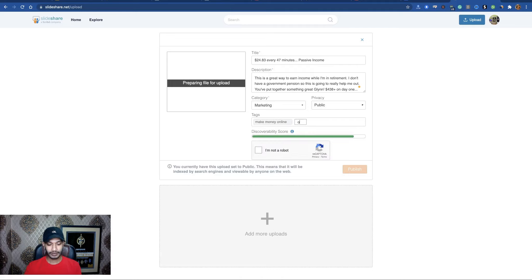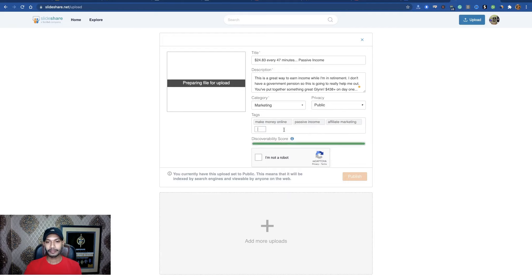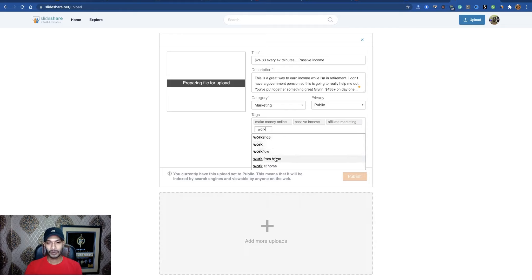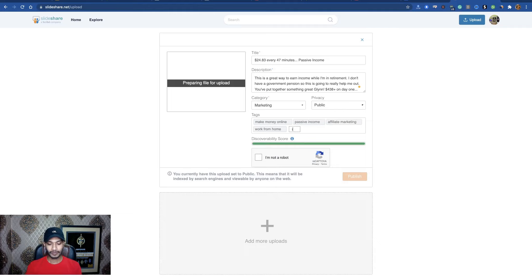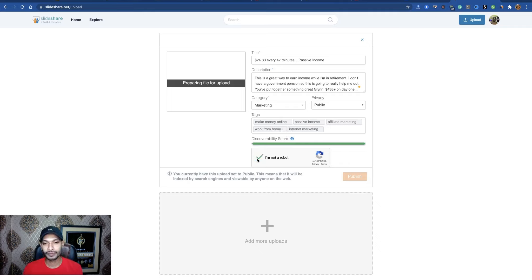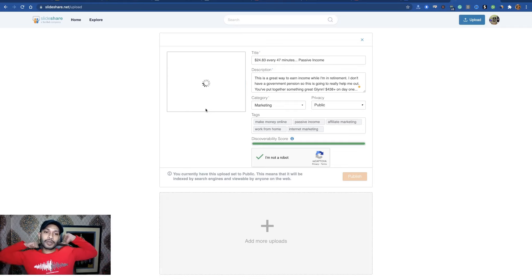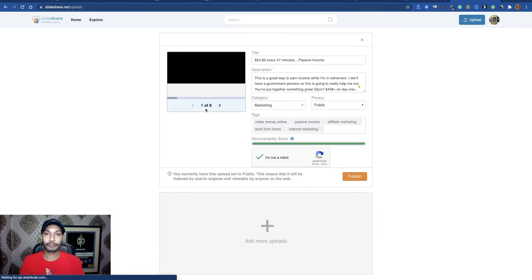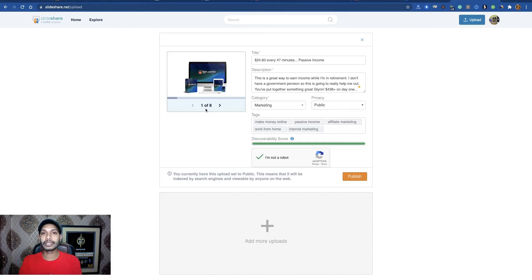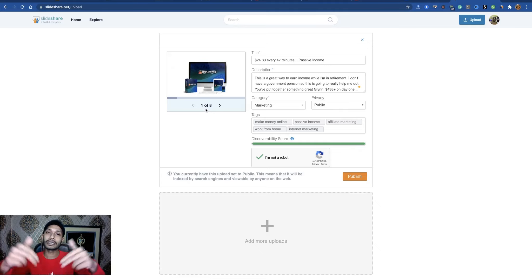For tags, add: make money, make money online, passive income, affiliate marketing, work from home, internet marketing — you can use a minimum of five tags. Add your tags this way, then confirm you're not a robot. Your file is preparing to upload. If you like this tutorial, I recommend you subscribe to my YouTube channel, like this video, and comment any questions in the comment box.